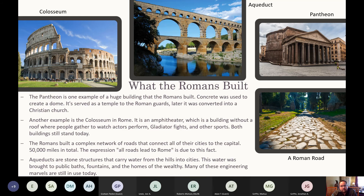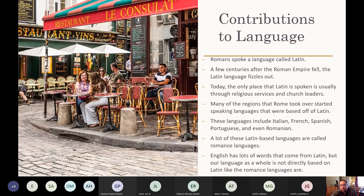Romans spoke Latin, which fizzled out as a spoken language a few centuries after the empire fell - today it's heard mainly in some churches and religious services. Many regions Rome conquered developed languages based on Latin: Italian, French, Spanish, Portuguese, and Romanian are all Romance languages with common roots and similarities. English is not a Romance language; while many English words come from Latin, the language as a whole doesn't follow the same rules as the Romance languages.